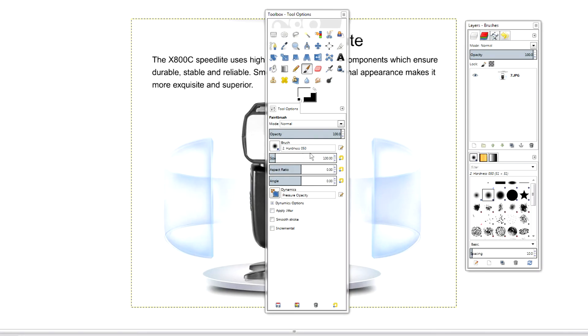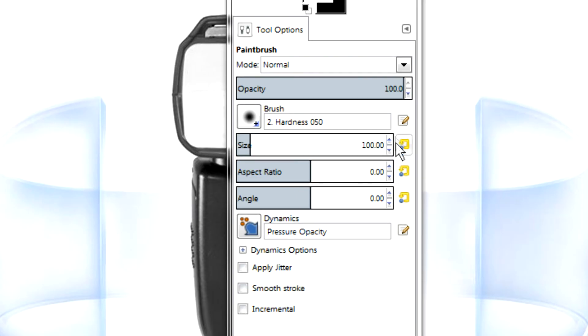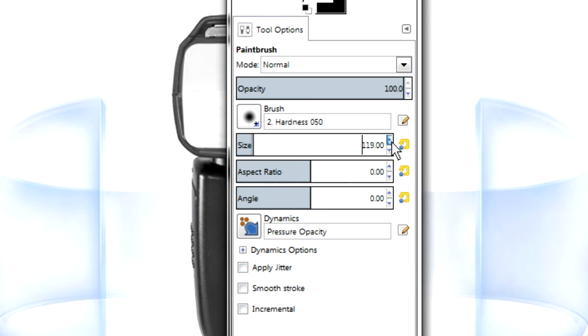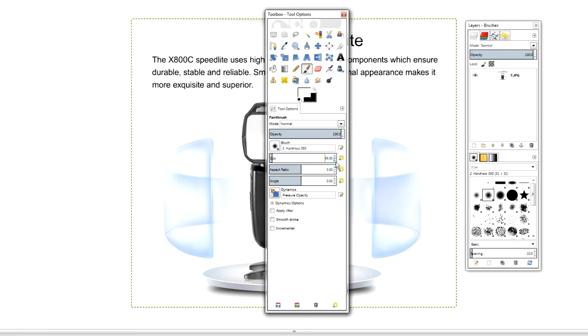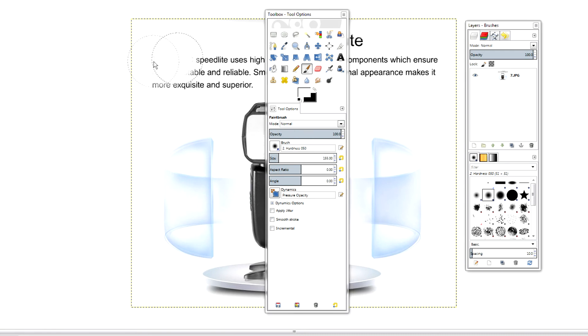The third way is we can use these arrows here. Personally I think using arrows is a much slower process, but again it is the third way of how you can increase the size of your paintbrush. Let me show you, there we go.